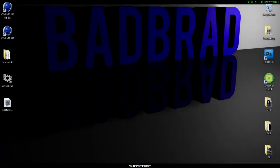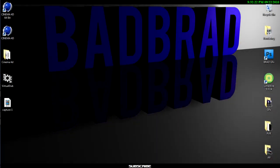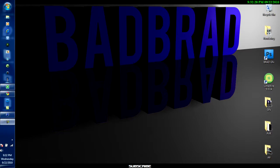Alright, hey YouTubes, BadBrad396. In today's tutorial, I'll be showing you how to fix AVI files in Sony Vegas.